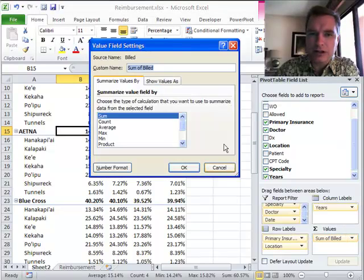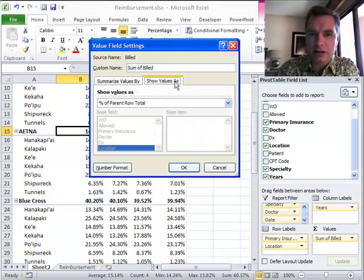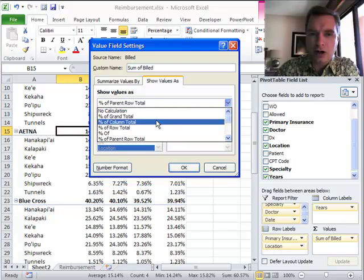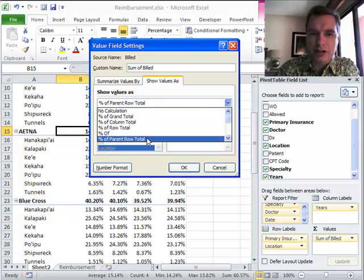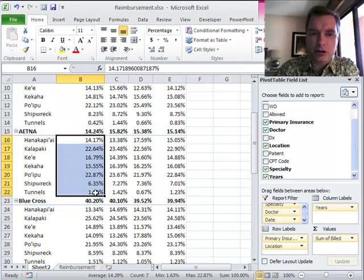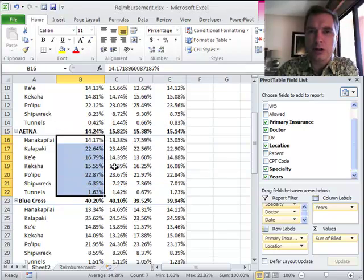Value Field Settings, Show Values As, and instead of Percentage of the Column, we'll do Percentage of the Parent Row Total, and that's going to allow us to see the percentages that we're looking for inside the parent.